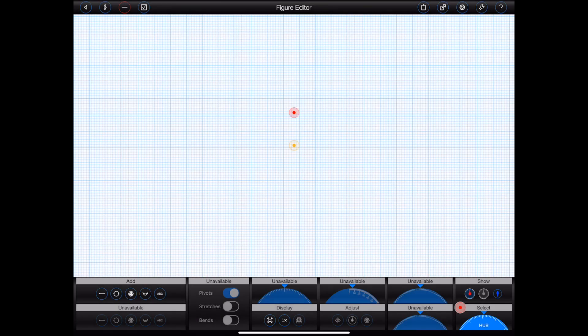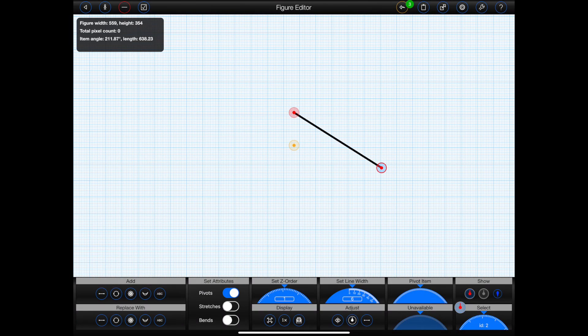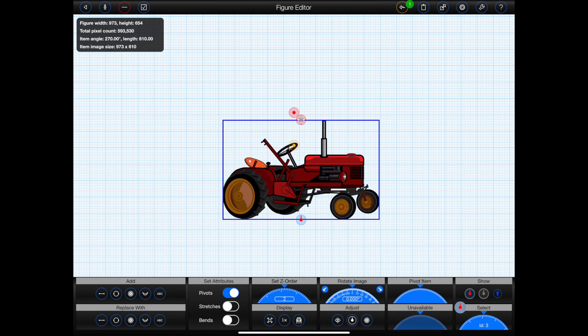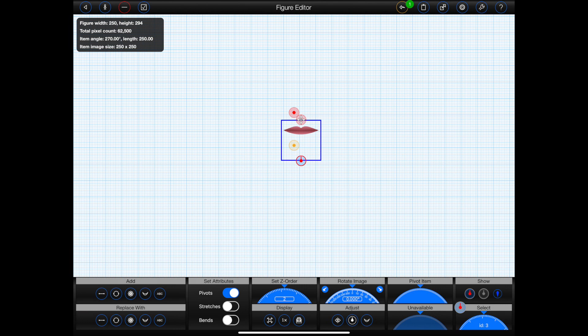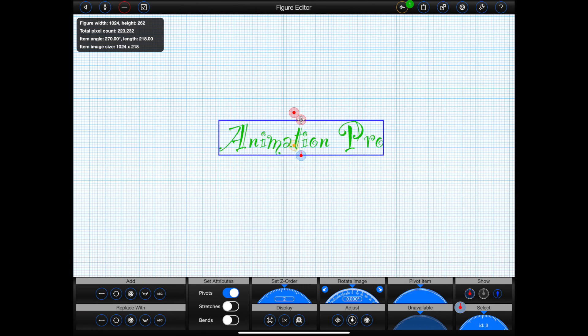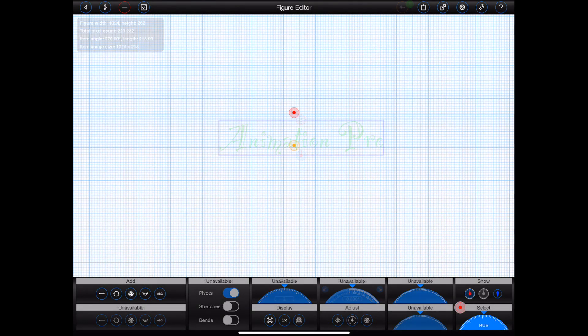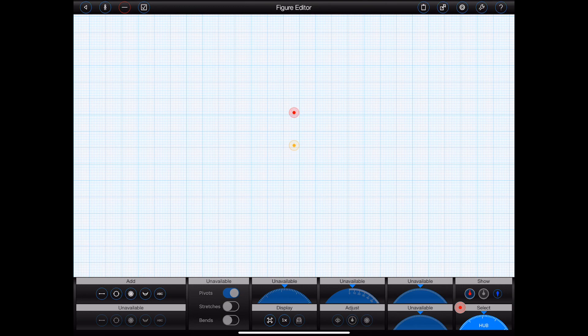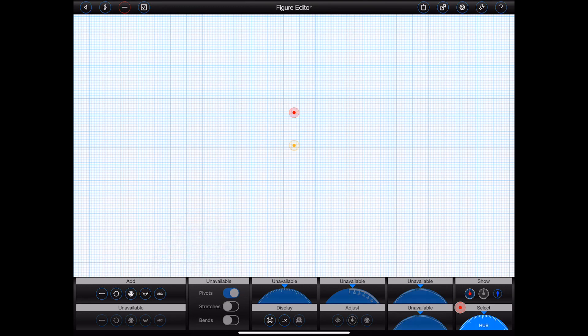In Animation Pro, it is possible to add lines, circles, images, mouths, or text to a figure. This can be done by pressing one of the buttons in the add panel. So let's start by adding an image.